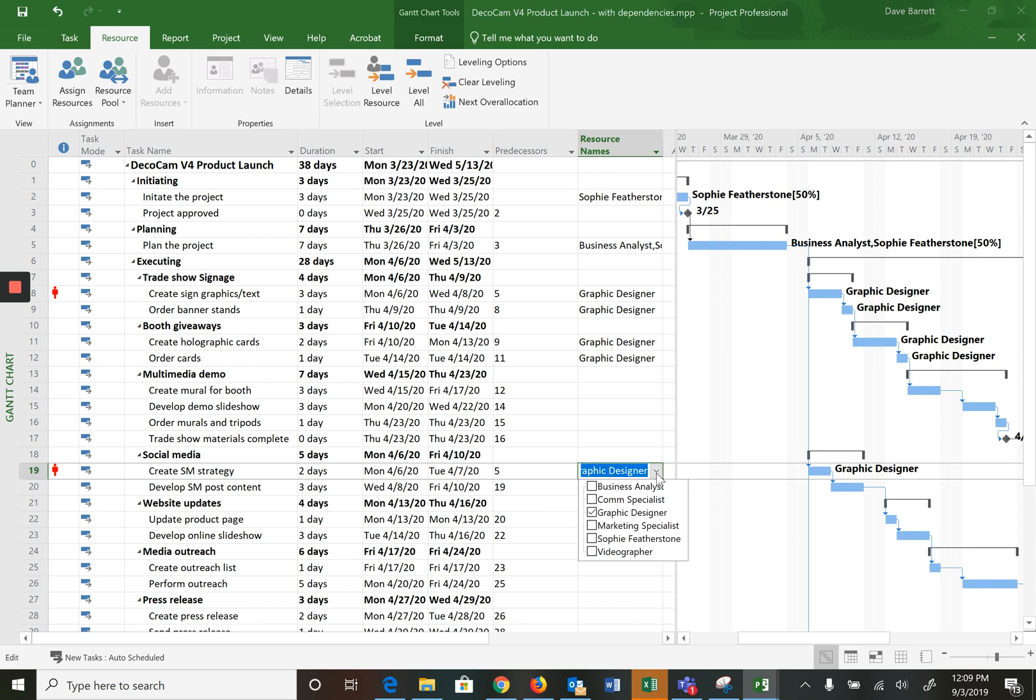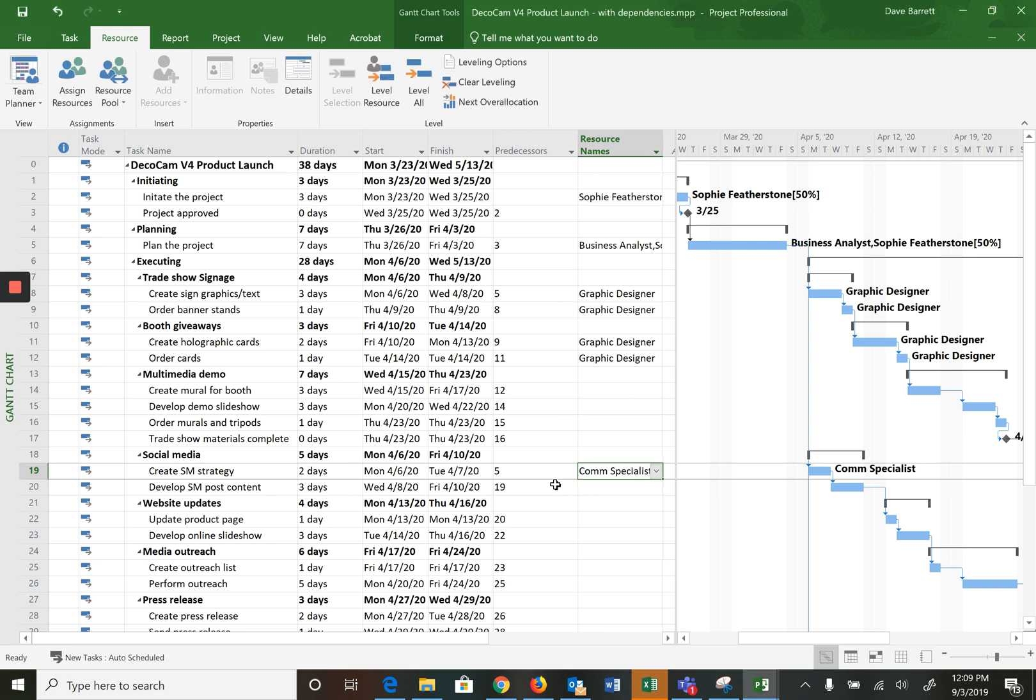And the way we could do this, in this case we could say oops that was a mistake, it's not that person but it's this person. And then see what happens, the over-allocation goes away and everything's good.